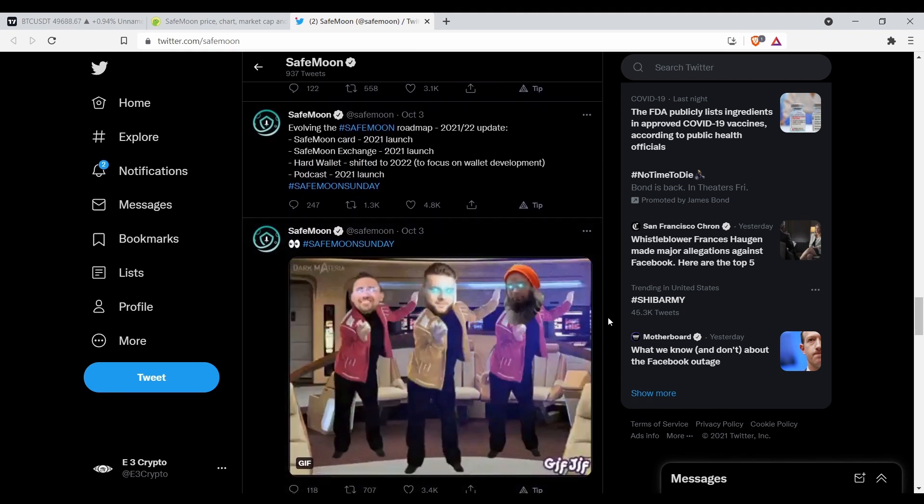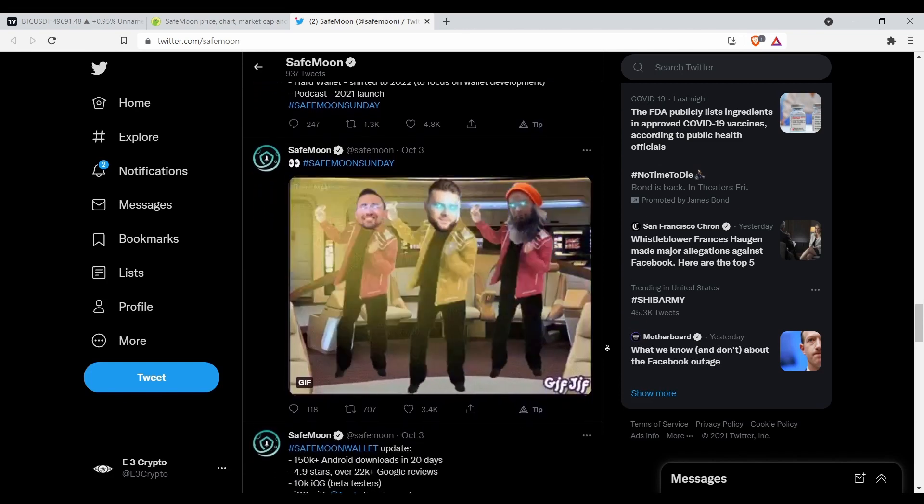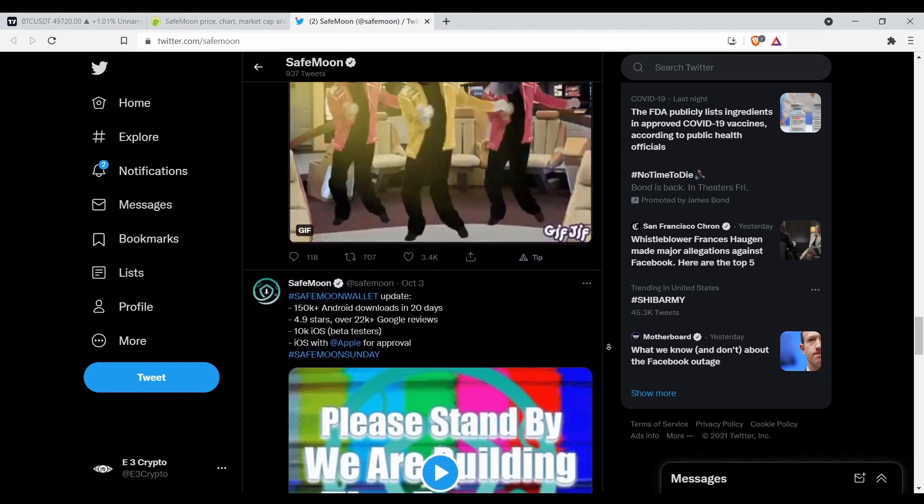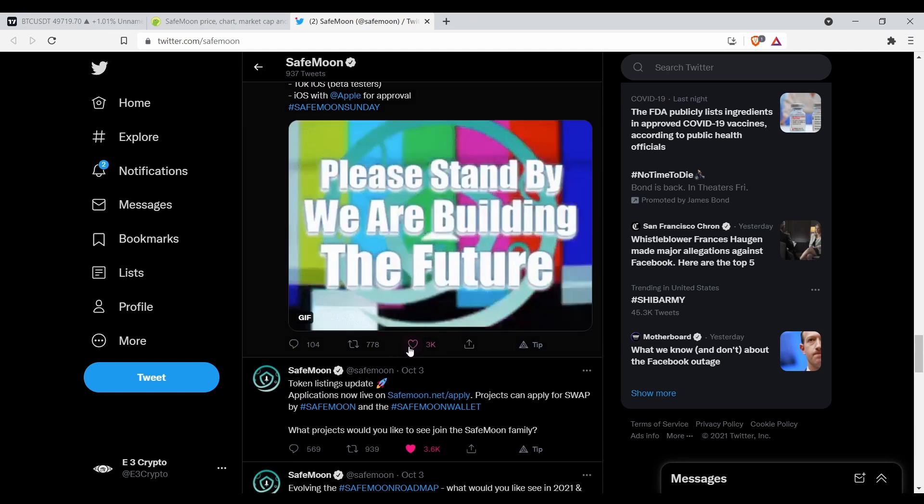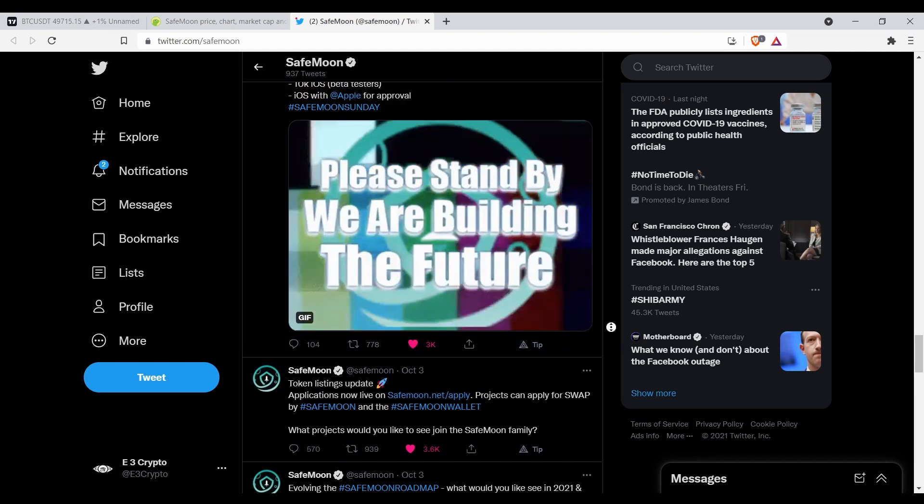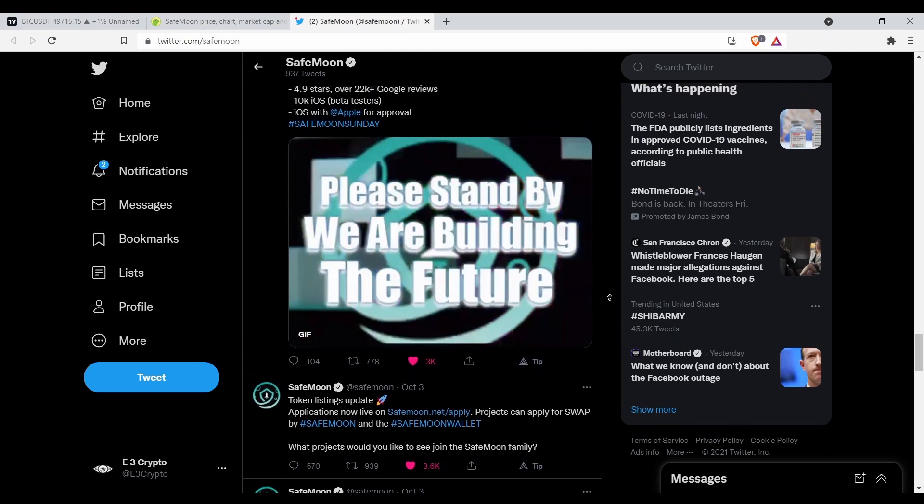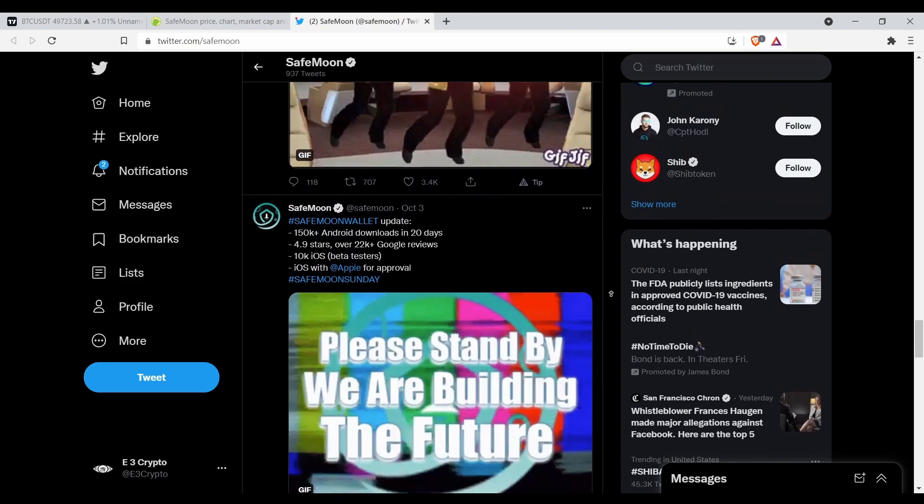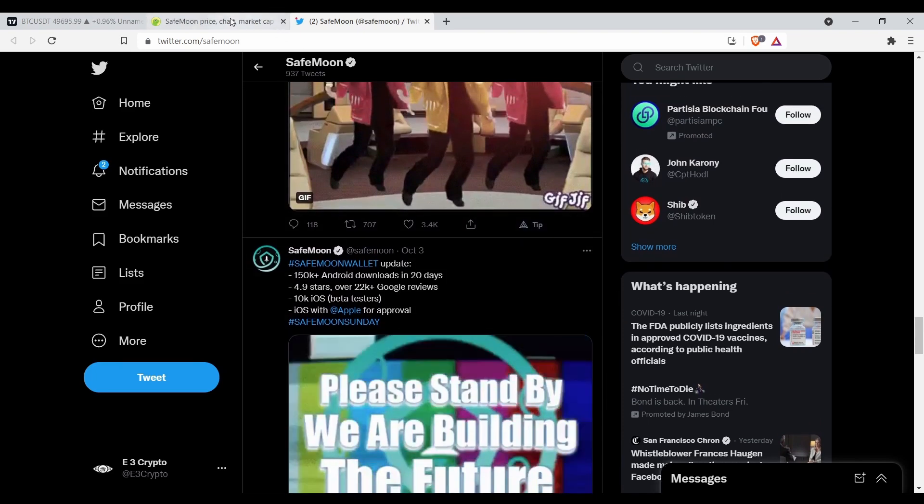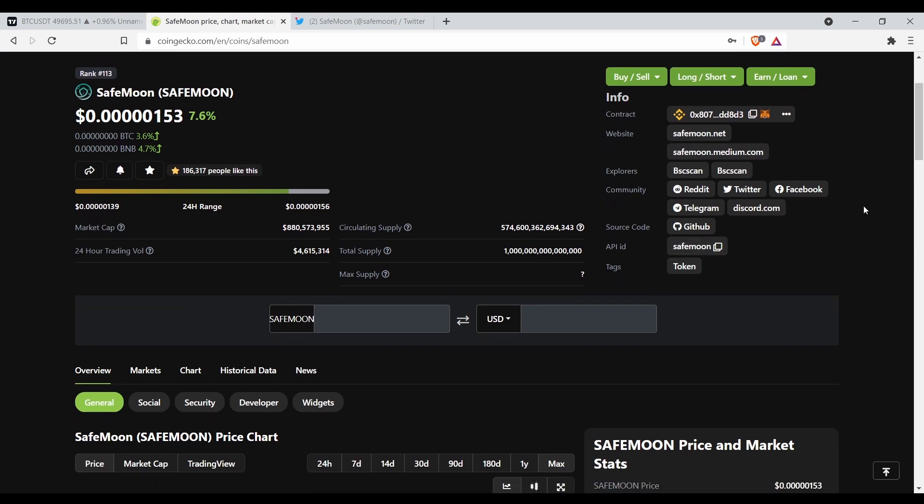Like some coins do. But I don't know too much about SafeMoon. All I know is SafeMoon is about to do a 5x, that's what I do know. So that's all I got for this video, man. SafeMoon is a buy in my opinion.